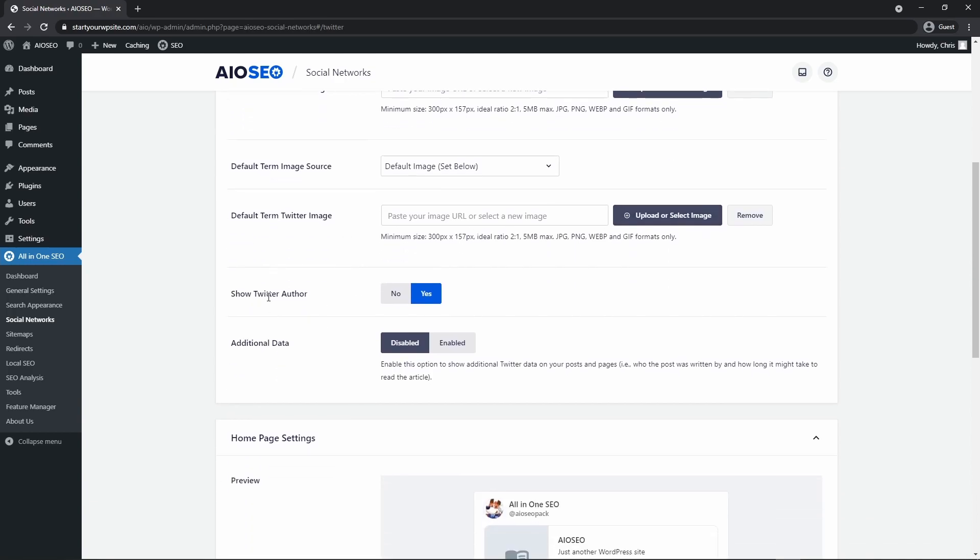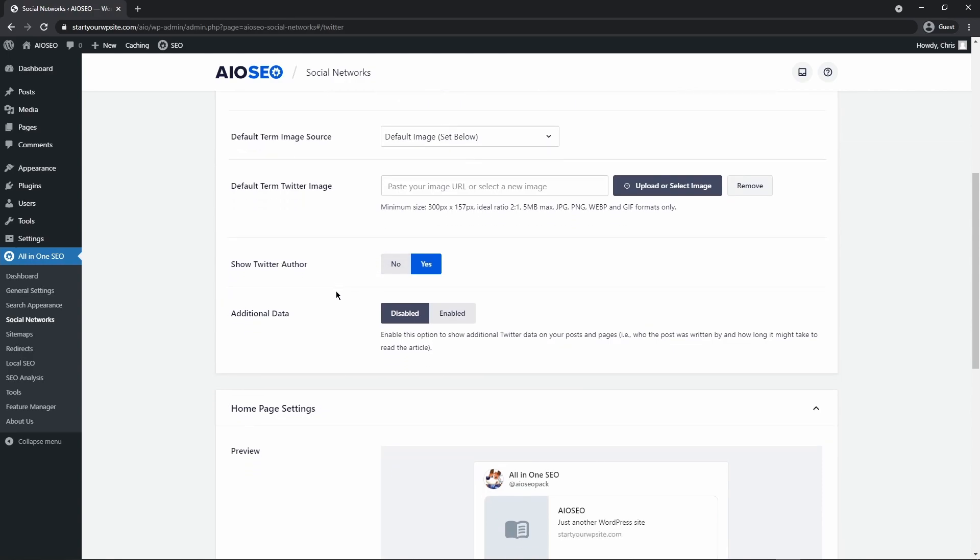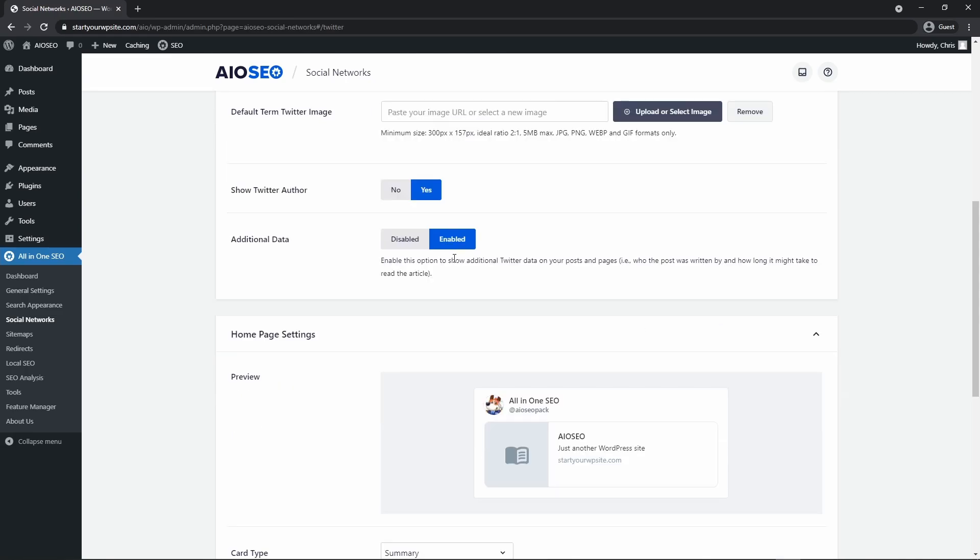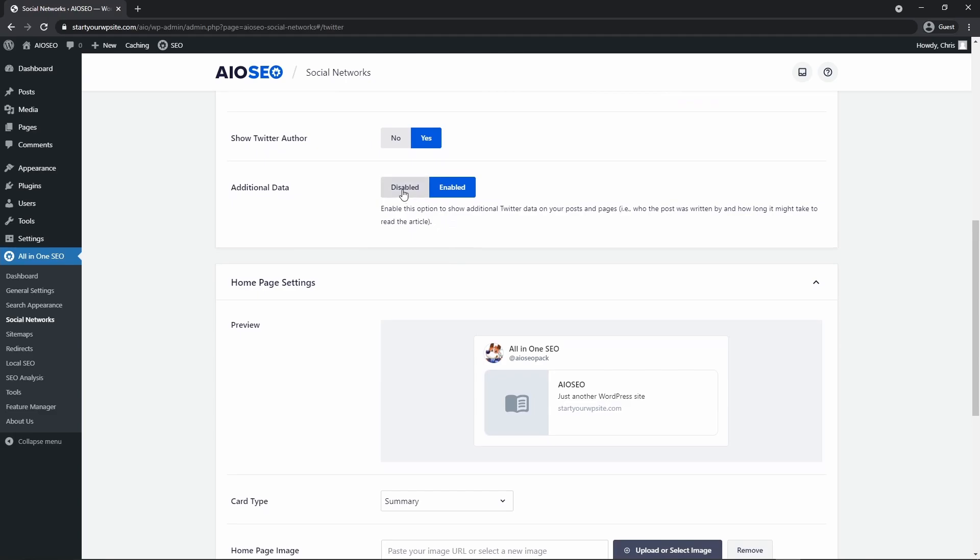Here you can decide to show the Twitter author or not. So you can turn that on or off and any additional data. So this will show additional data on your tweet itself, for example, who was written by and how long it may take to read the article. So if you enable this, it will add that specific data for you.